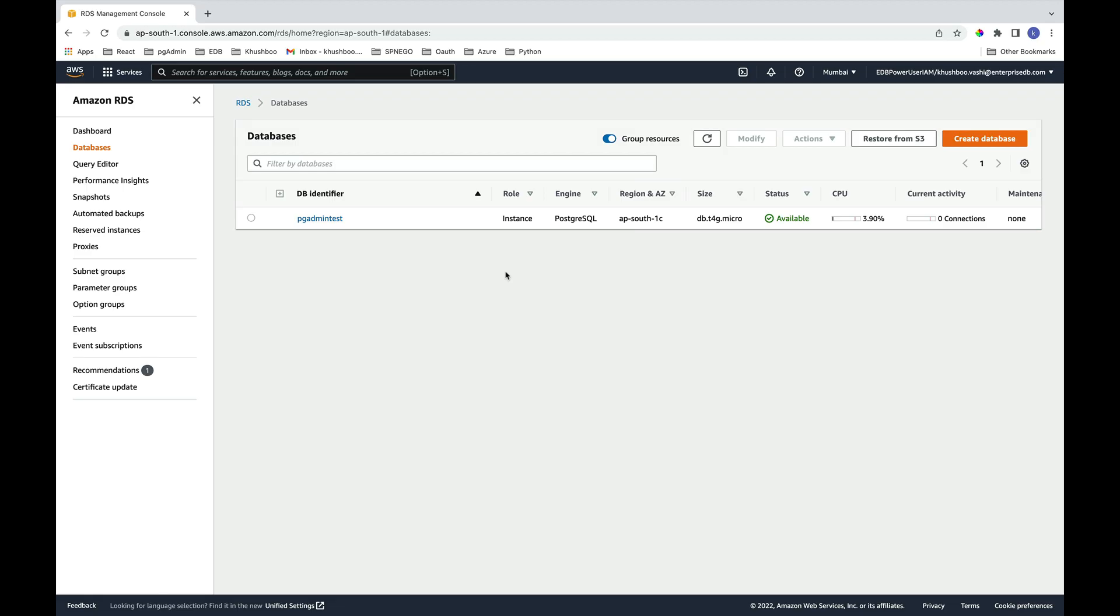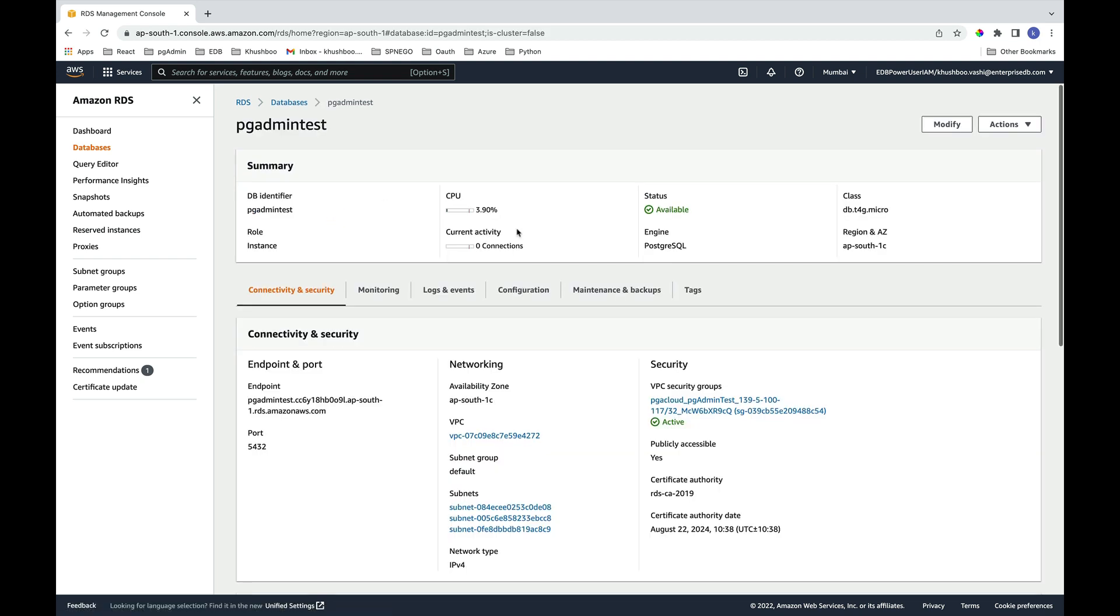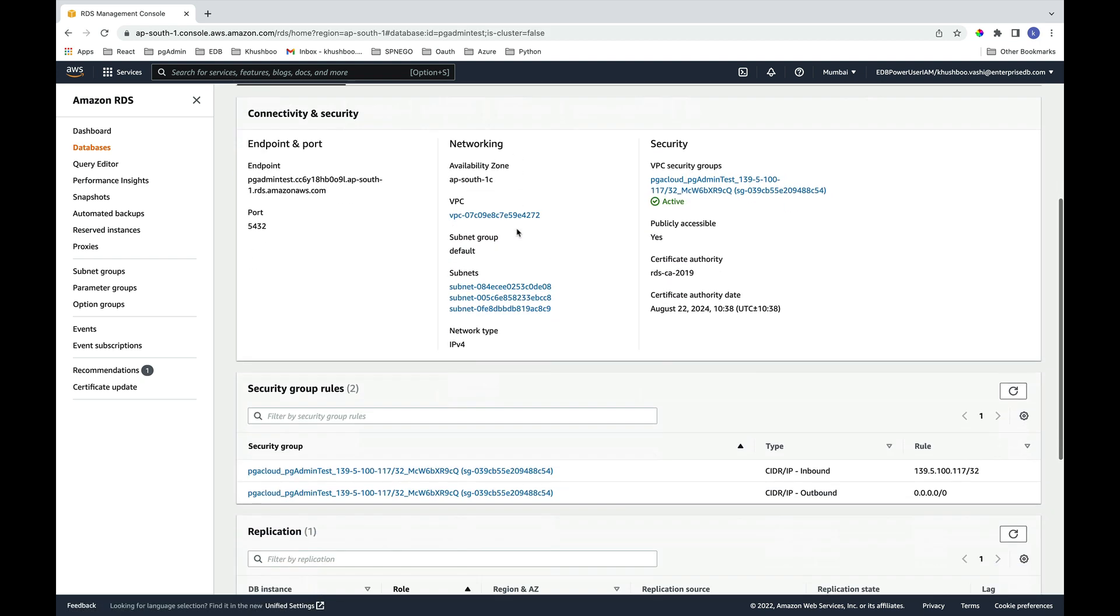You can also check the AWS dashboard for the deployed server here: pgAdmin test, and you can see the details here.